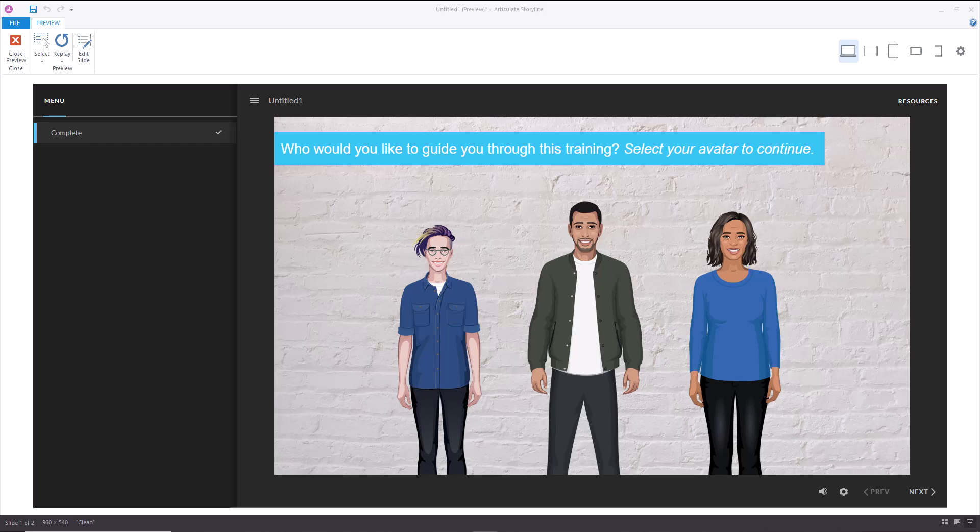Hey everyone, so yesterday Articulate released emphasis animations for Articulate Storyline 360 and you can use emphasis animations for a variety of things.